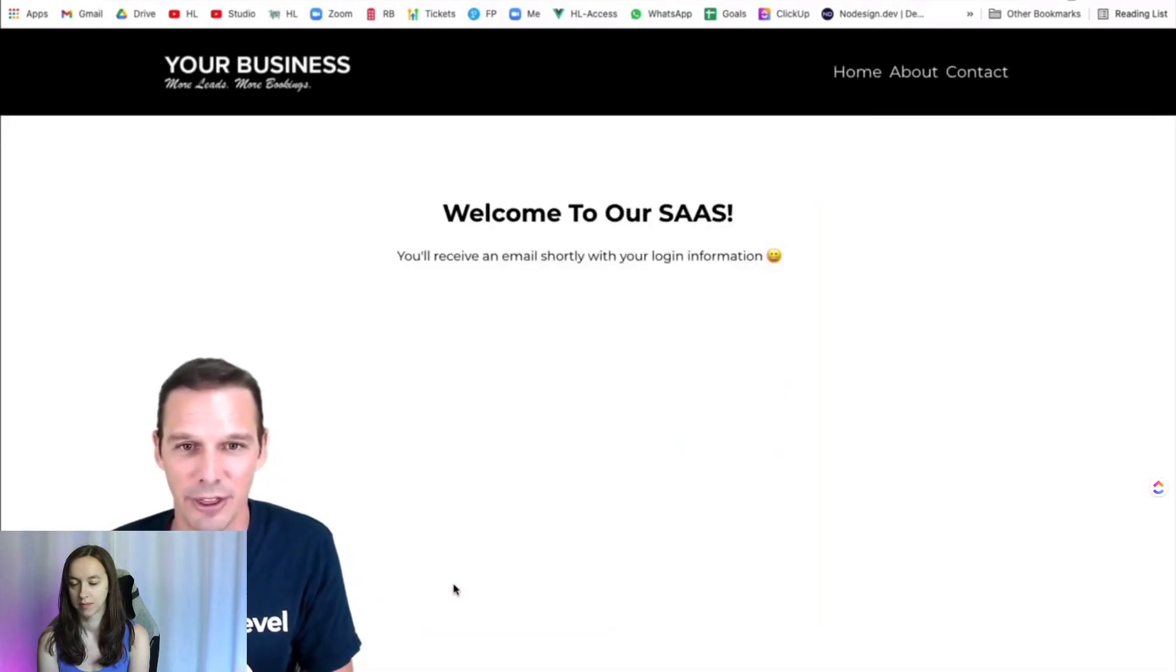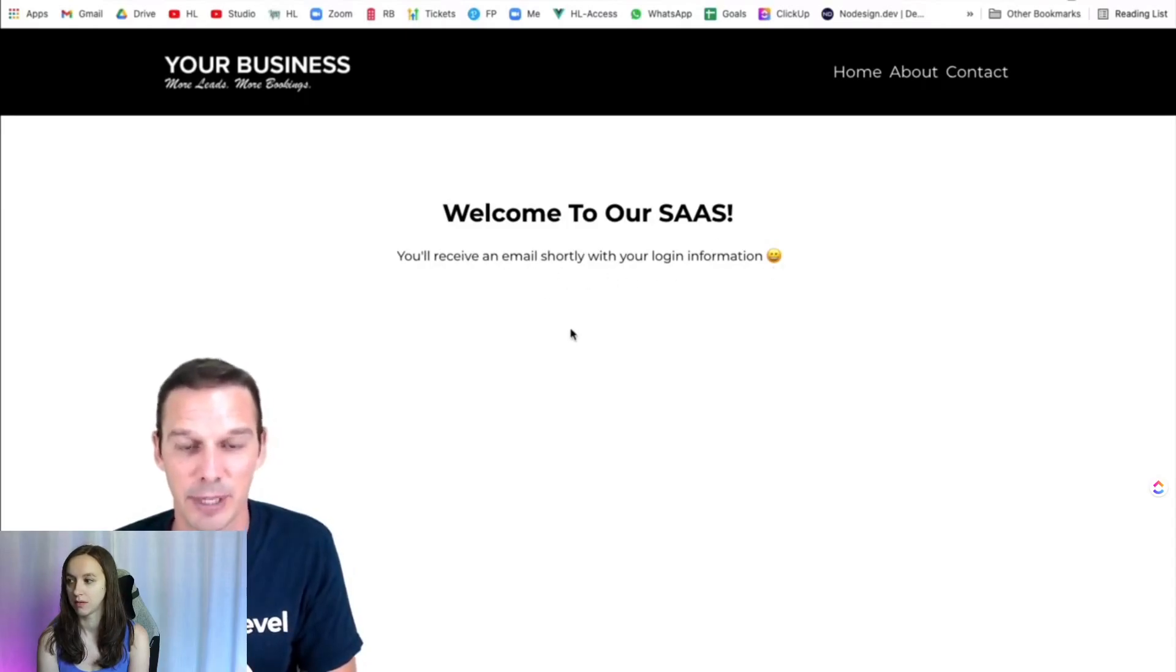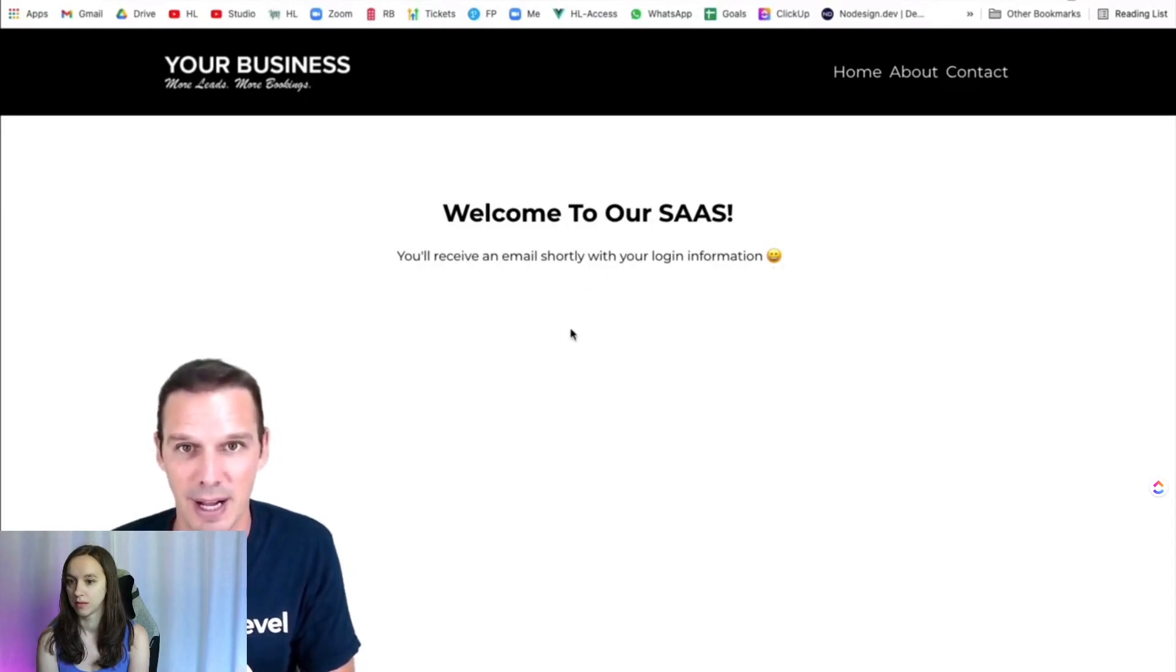Boom. We get our thank you page telling us we're going to get an email in a second with our login information. So let's hop over to my inbox.